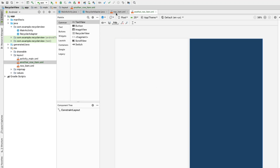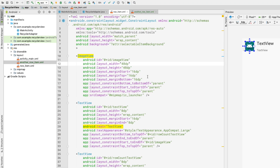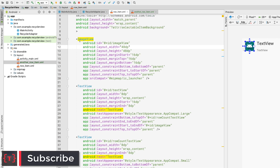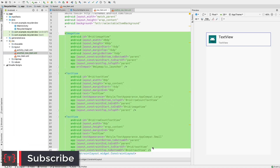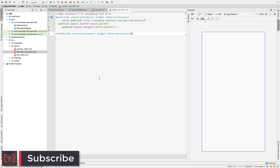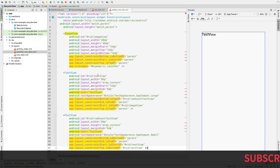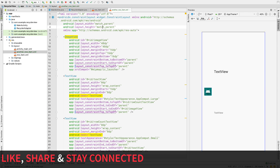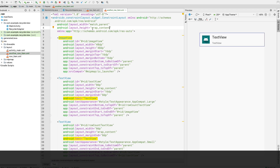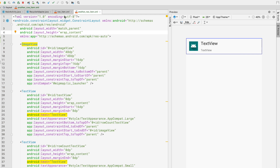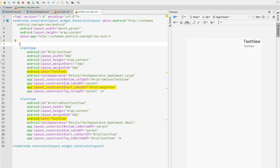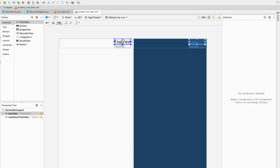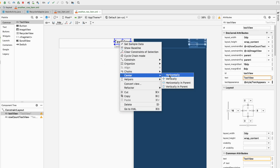I'll enter full screen mode. To keep this video simple, I'm going to copy all the elements from inside row_item.xml and paste them inside another_row_item.xml. I'll change its height to wrap content. Now I'll modify another_row_item.xml by removing the ImageView from it.